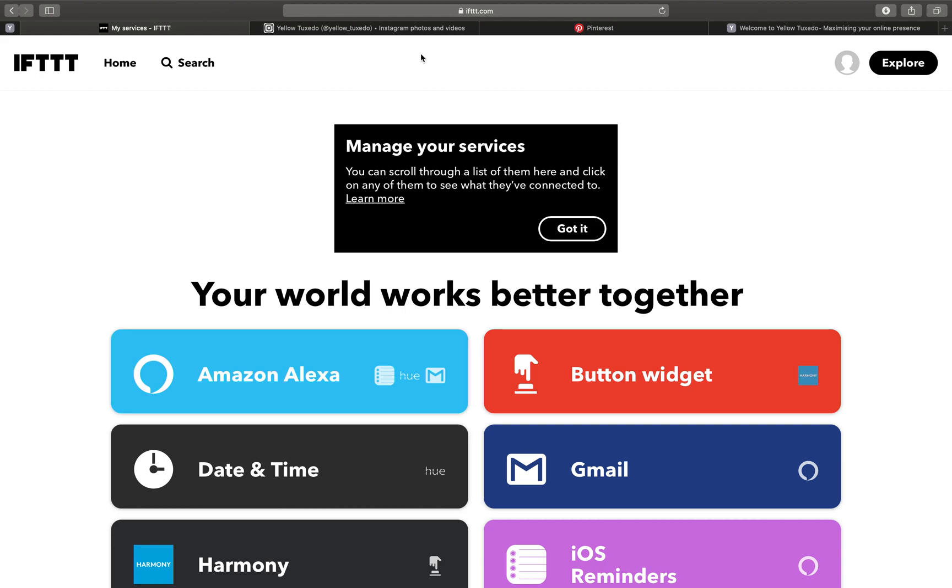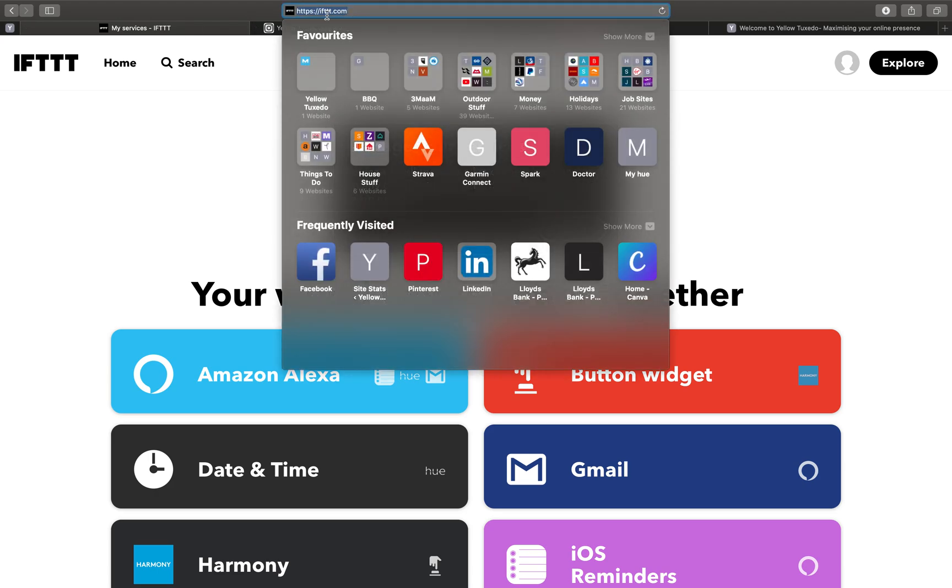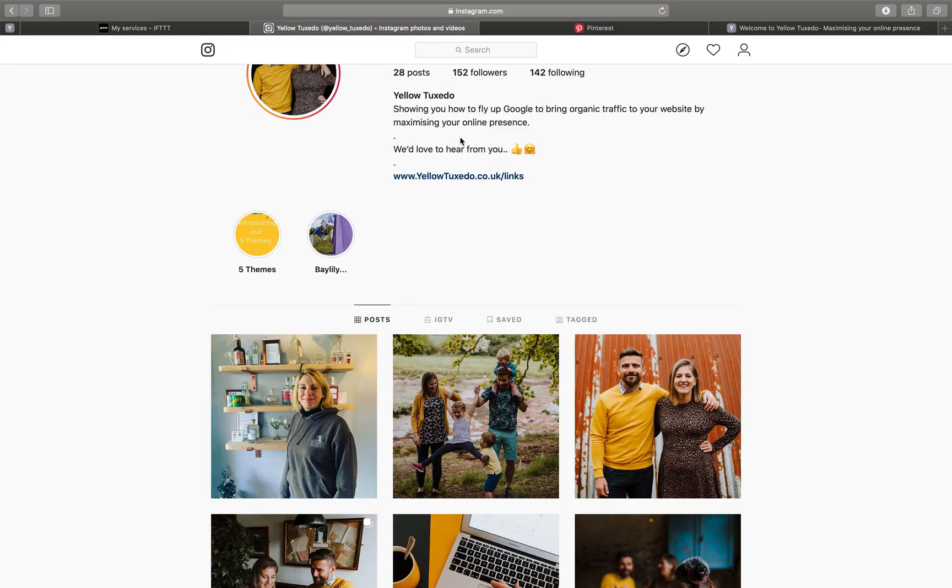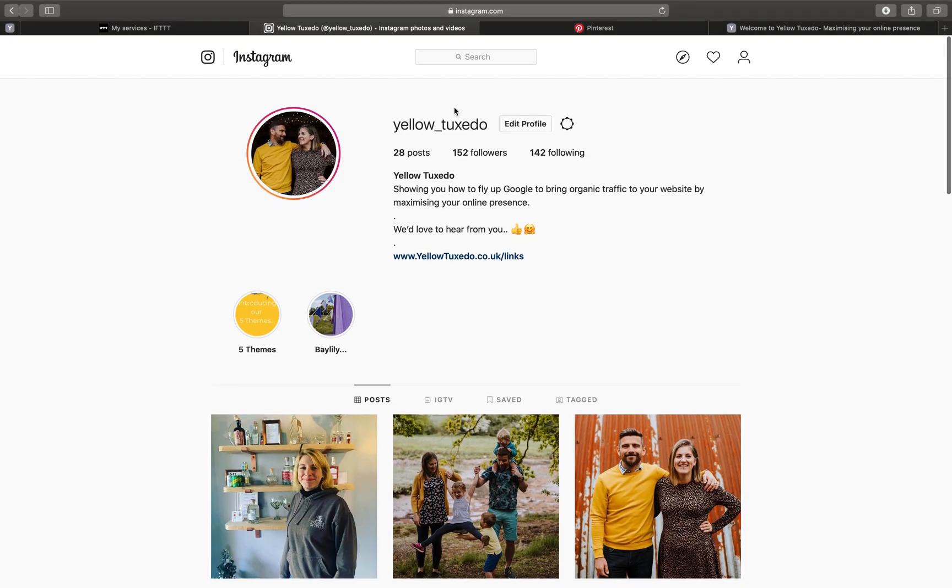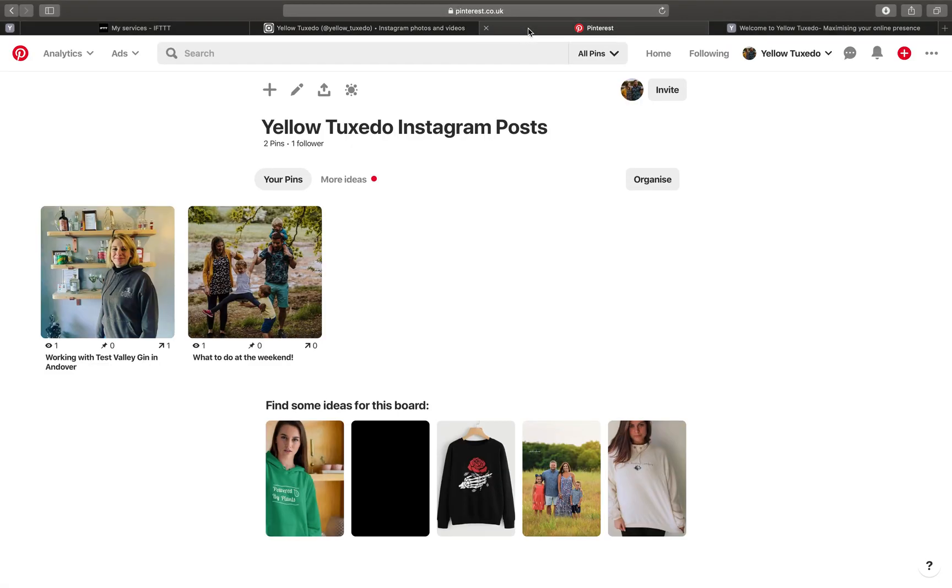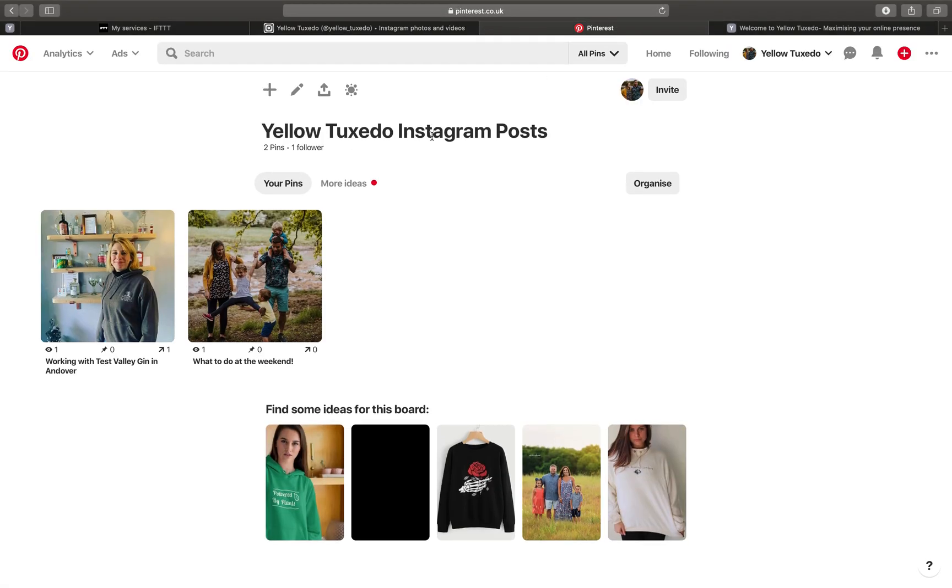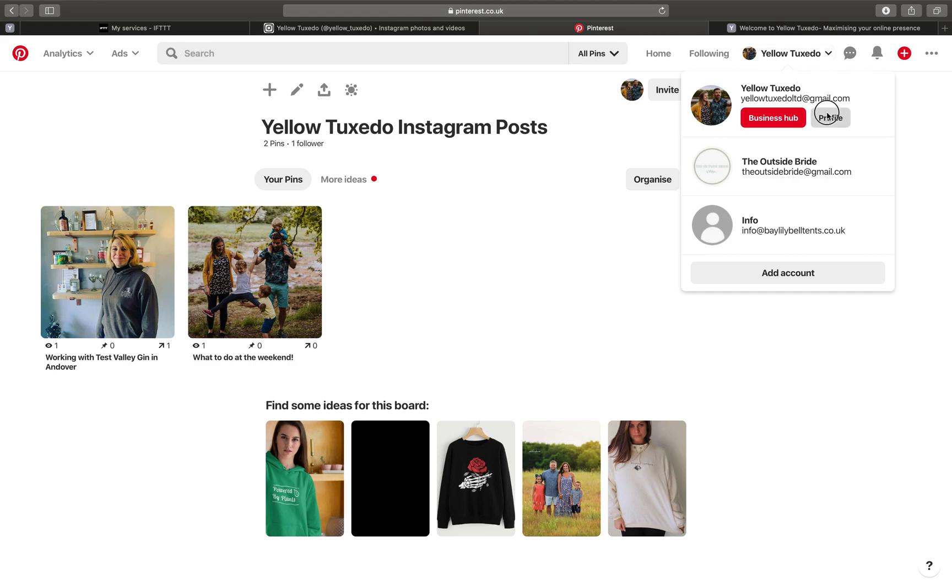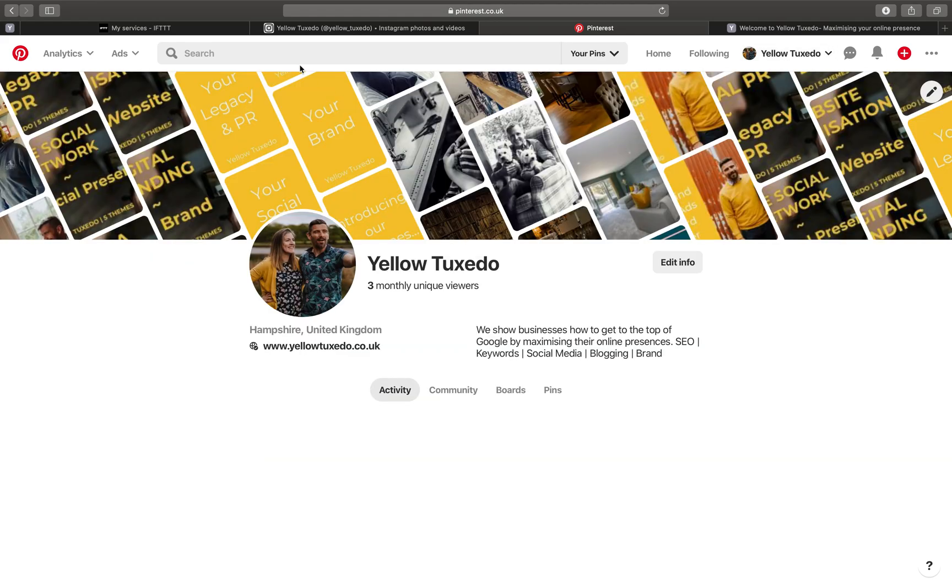So how do we do this? What we want is some tabs open. Tab one with IFTTT, so ifttt.com. A tab with Instagram all logged in on your profile, and a tab with Pinterest logged in on your profile or in your account.